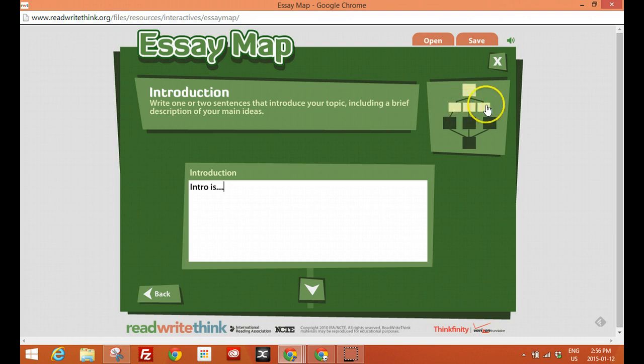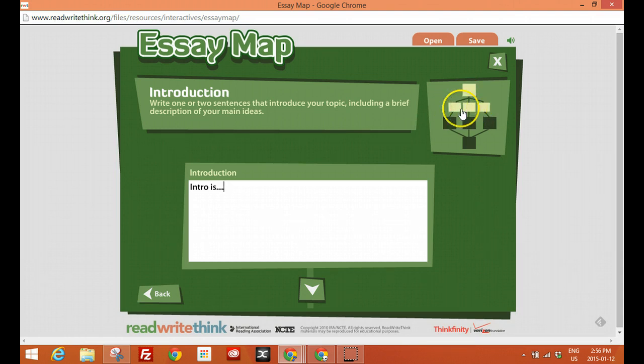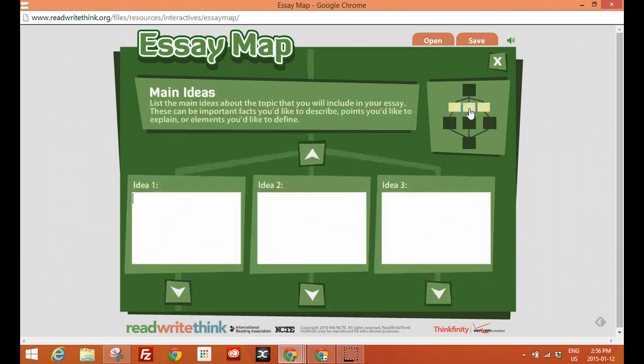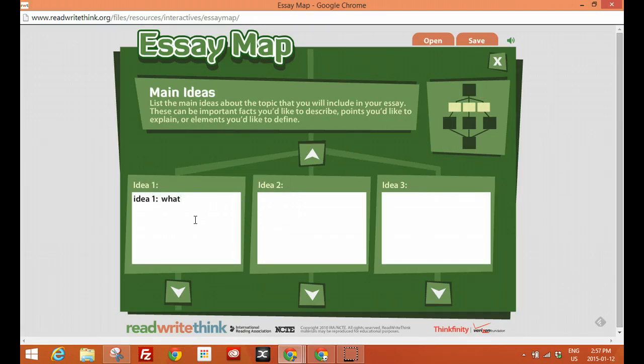See right beneath you got your three main arguments. So if you were doing a two paragraph essay you would just tell the students, listen, just fill in these first two. Same thing here. Idea one. What is it?